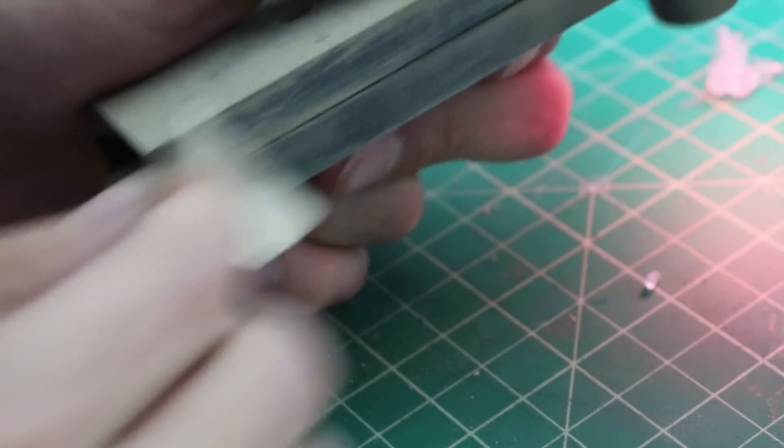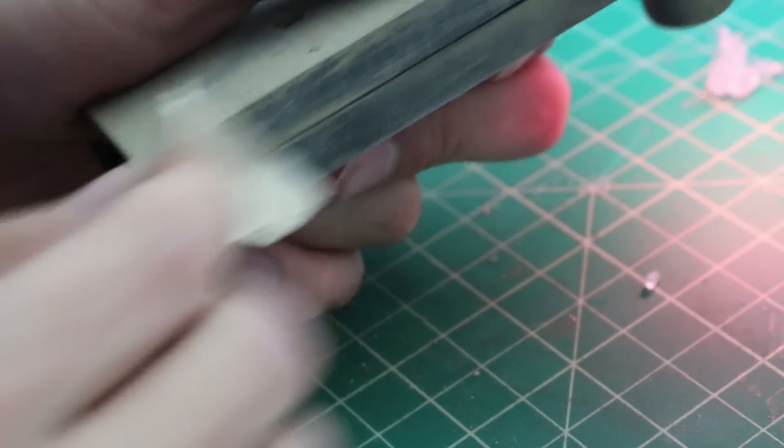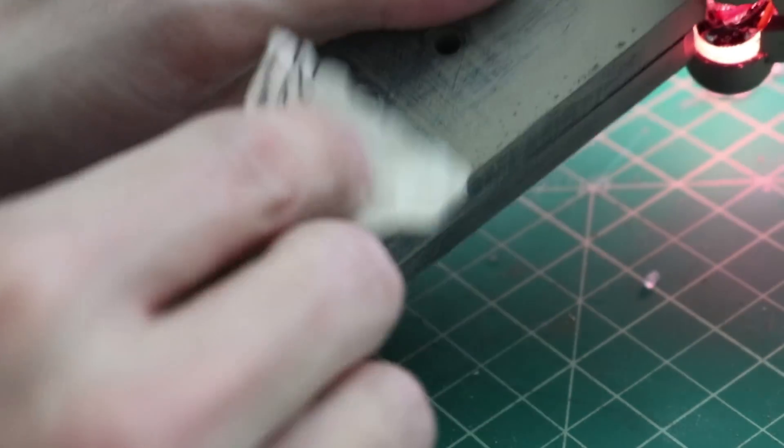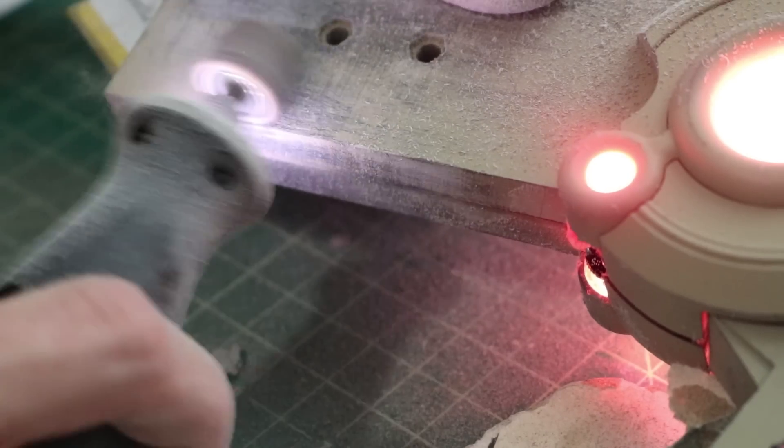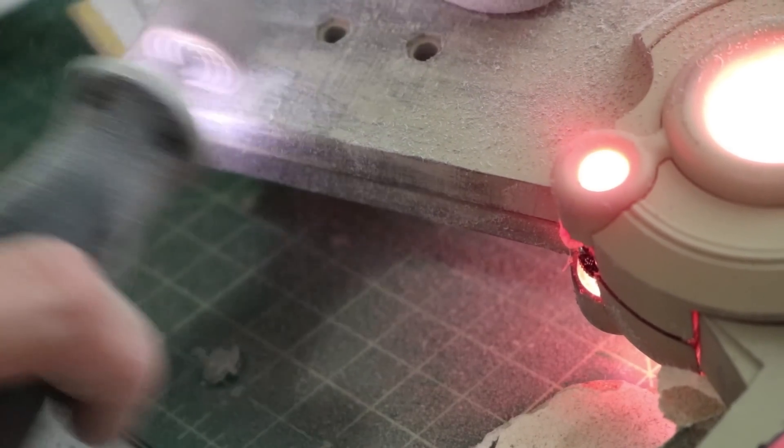Remember how I said you might have to do some sanding if you get paint on these parts? Well, I had to do a lot of sanding.